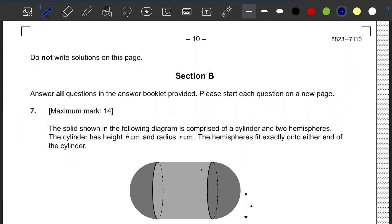In today's video, we will be discussing question 7 of section B of the IB Maths AA paper 2, time zone 1 SL exam for the November session.